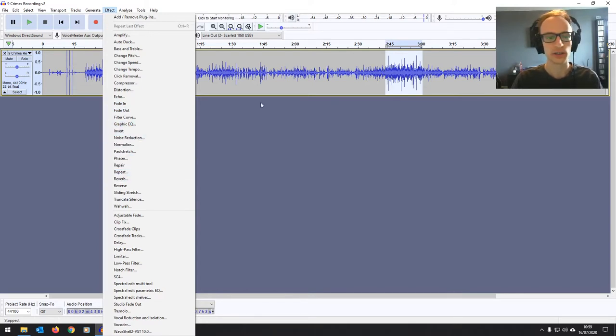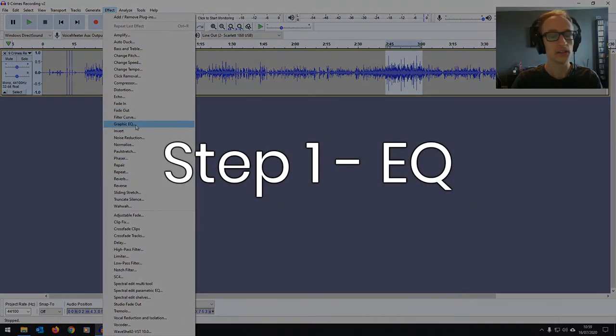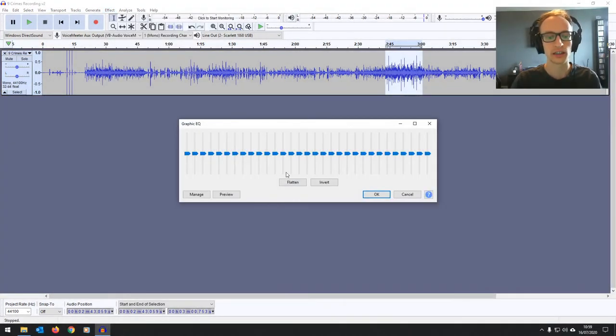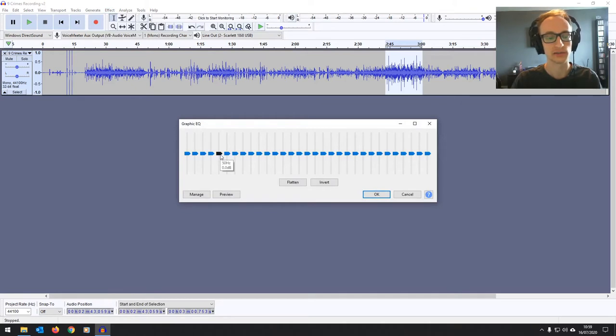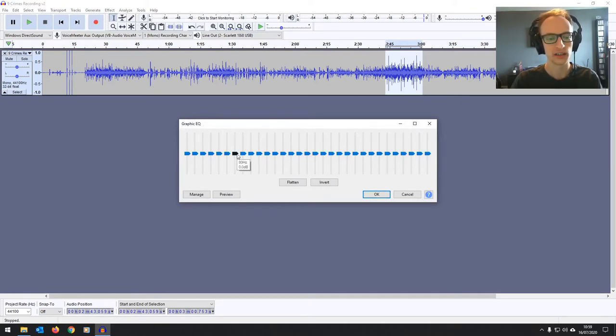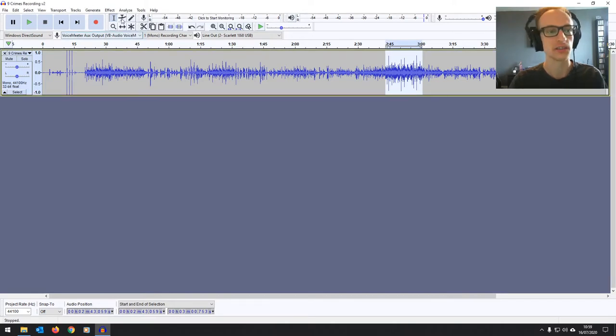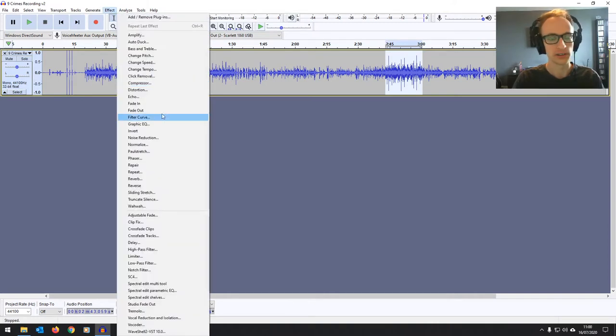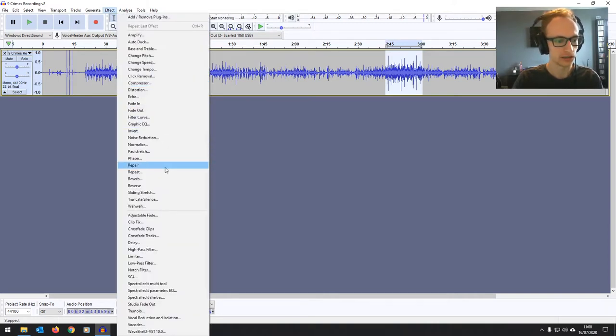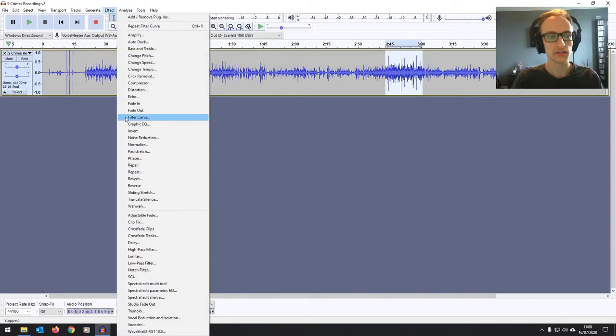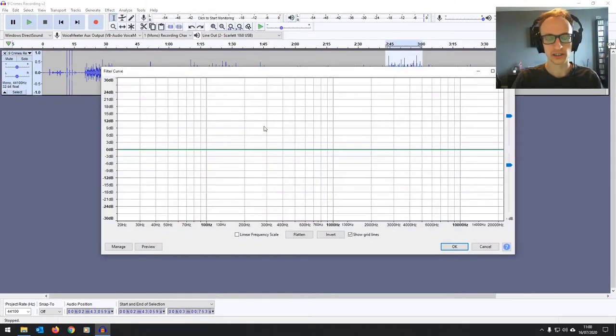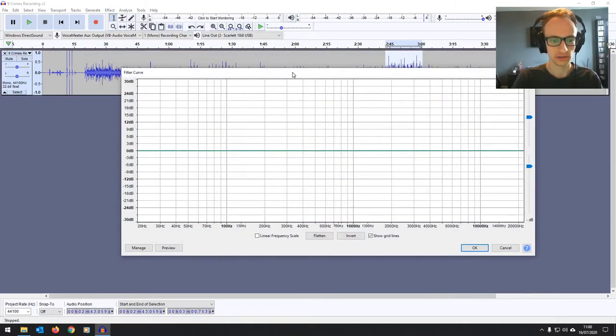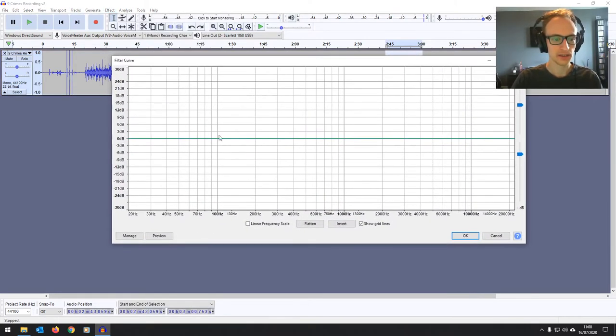What we're going to start off with is an EQ. You've got two EQs on here. First, you've got the graphic EQ, which I don't find particularly useful at all. There's not enough control over it and it's very hard to read. You have to hover over to see which frequencies you're actually affecting. We do want to know exactly what frequencies we're affecting, so I'm going to find the filter curve as they call it here.